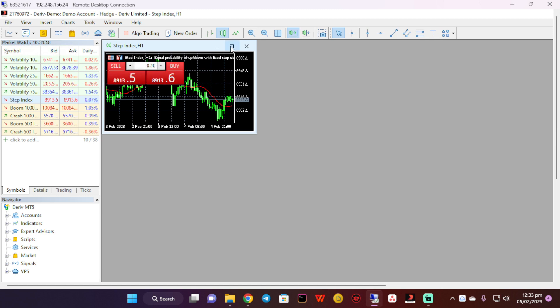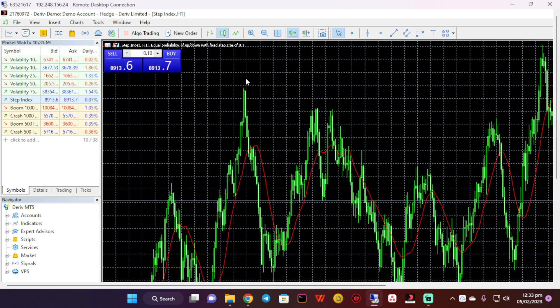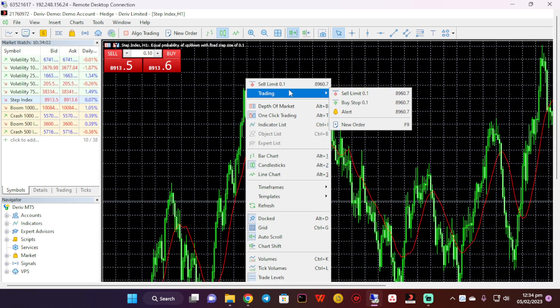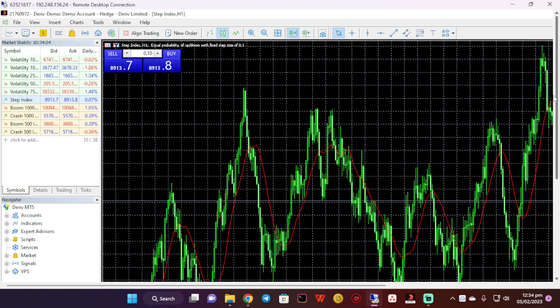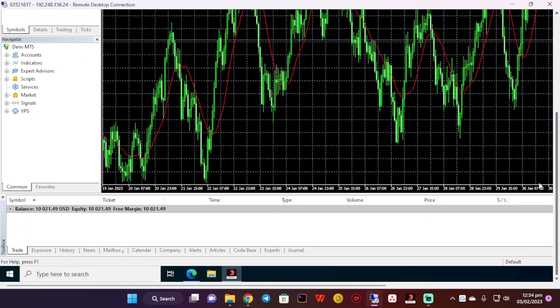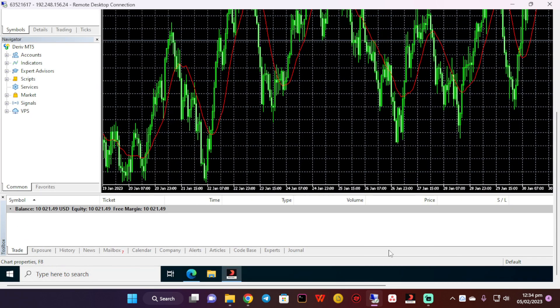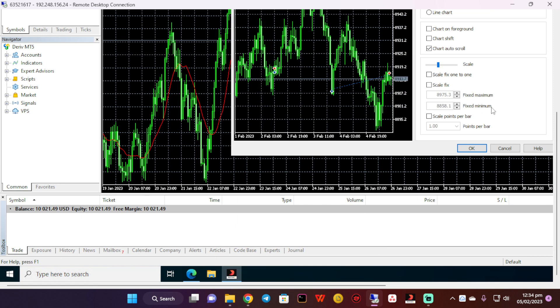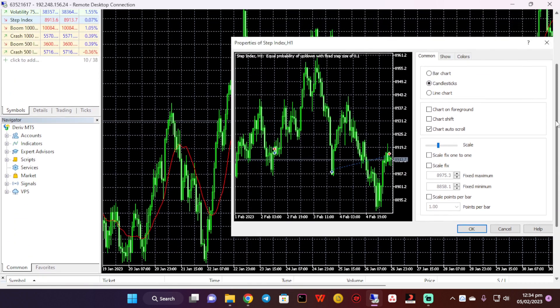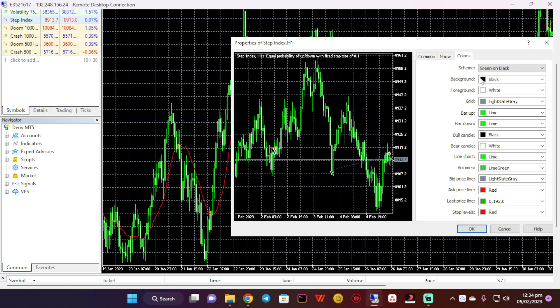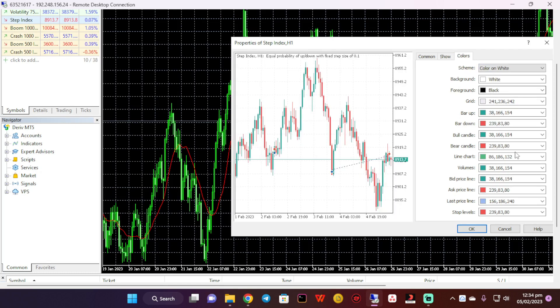I'm going to delete this. Then I'm going to enter full screen and make the chart look a little bit better by adjusting properties. Okay, this now looks better.